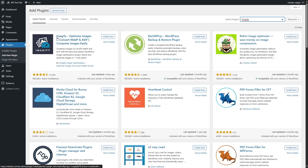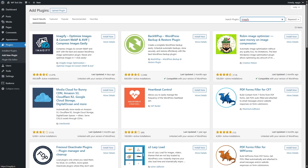You can see the name of the plugin is Imagify — Optimize Images and Convert WebP and AVIF, Compress Images Easily. AVIF is also another format for images, but we're going to use the WebP image. You can see that it has over 900,000 active installations and over 1,400 ratings, so you can understand that this is a very popular and useful plugin.